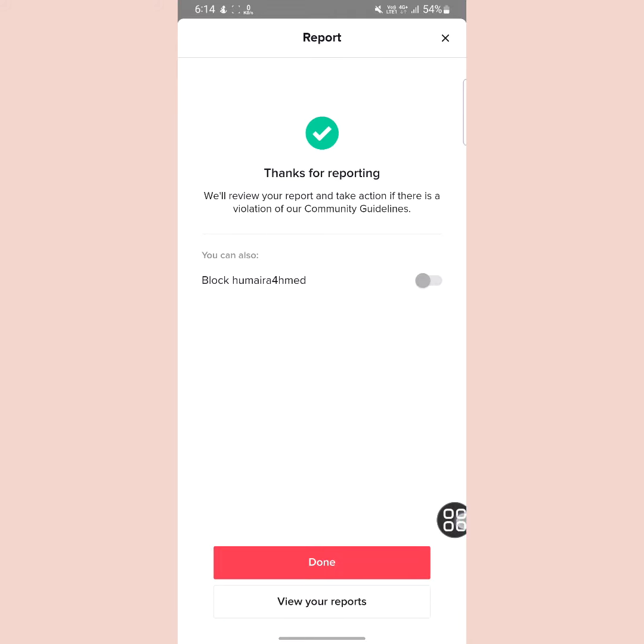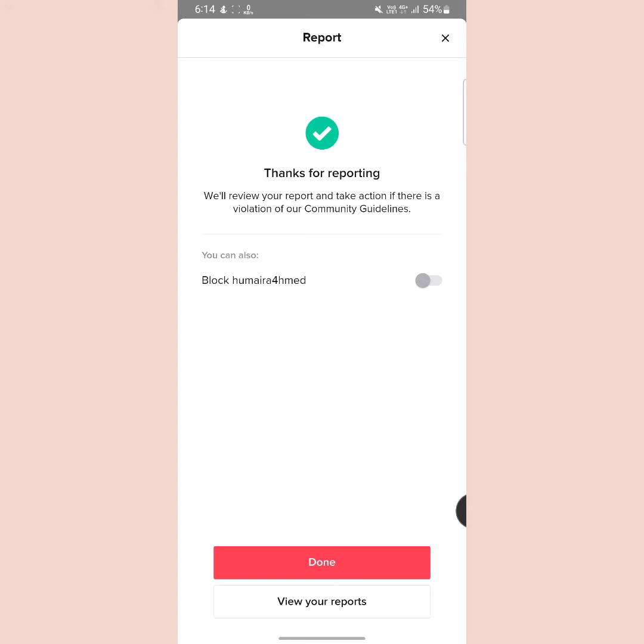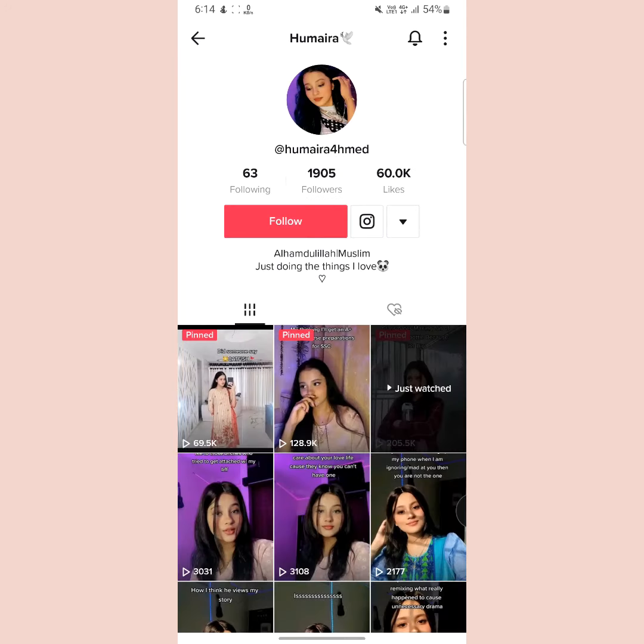Tap done. If the reason for your report is true, the account will be closed by TikTok.